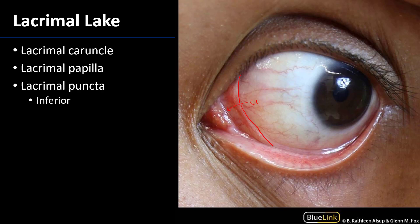The plica semilunaris allows for a freer range of motion of the eye. In some animals — certain primates, reptiles such as birds, some lizards, and sharks — this membrane is a nictitating membrane that can cover nearly the entirety of the eye, moistening and protecting it while maintaining some transparency so the organism can see through it. In humans, we're left with just this small vestige, which helps us move the eye and maintain the lacrimal lake.